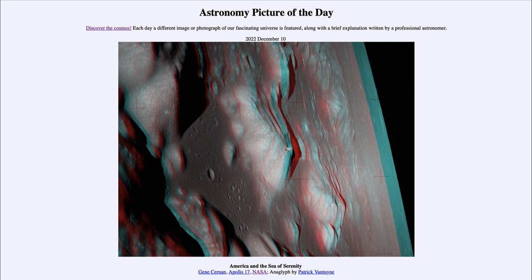50 years ago, Apollo 17 — here on December the 11th of 1972 — was just getting ready to descend for the landing on the moon.